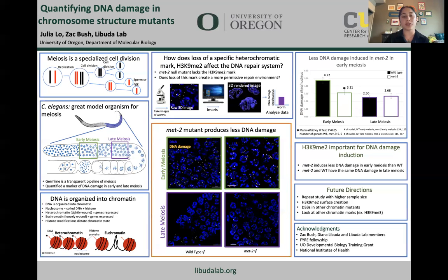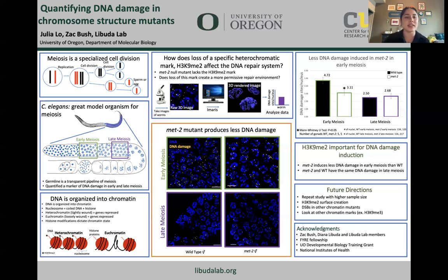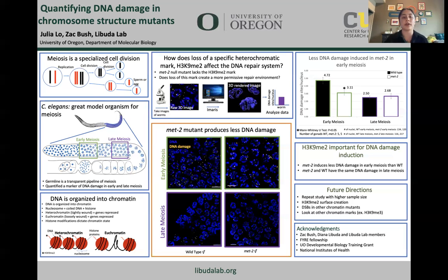What you're seeing in this central panel is immunofluorescence images showing DNA and DNA damage in oocyte nuclei. I looked at early meiosis because that is where DNA damage is induced, and late meiosis because DNA damage is repaired there. The blue represents DNA, and the yellow represents DNA damage.